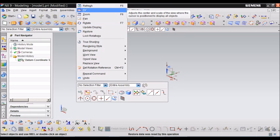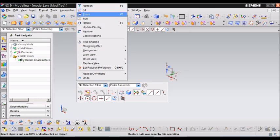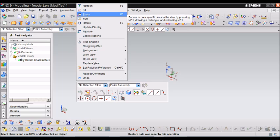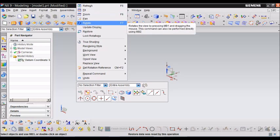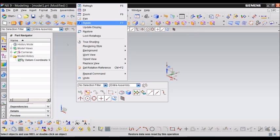Fit resizes the model to fill the entire graphic window. Zoom turns the cursor into a magnifying glass. And Rotate allows you to rotate your model so you can have access to different parts of it.